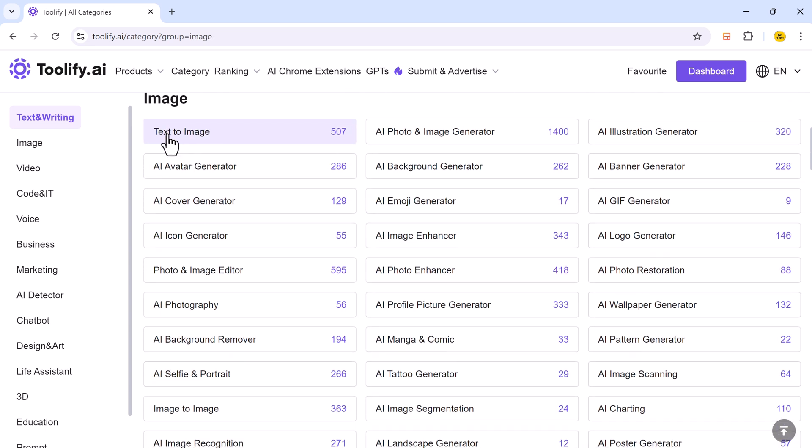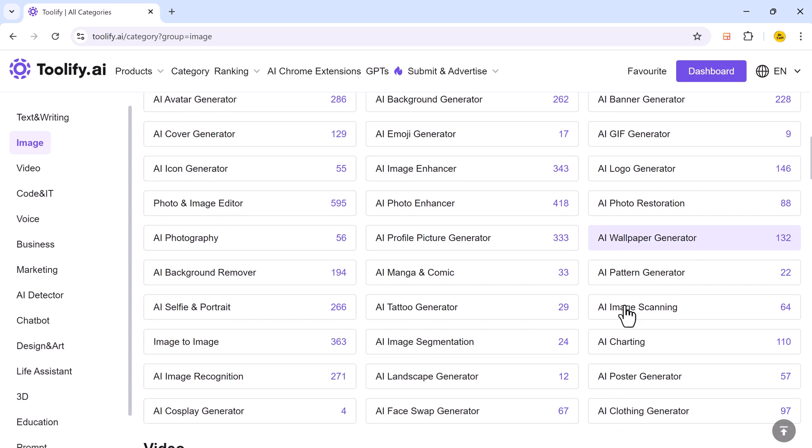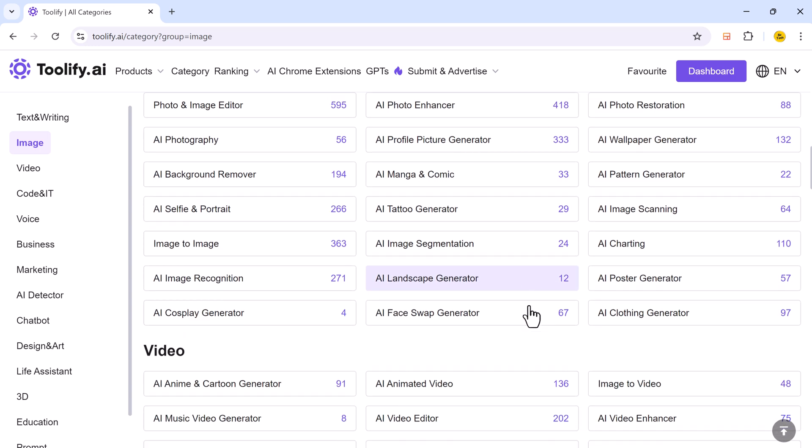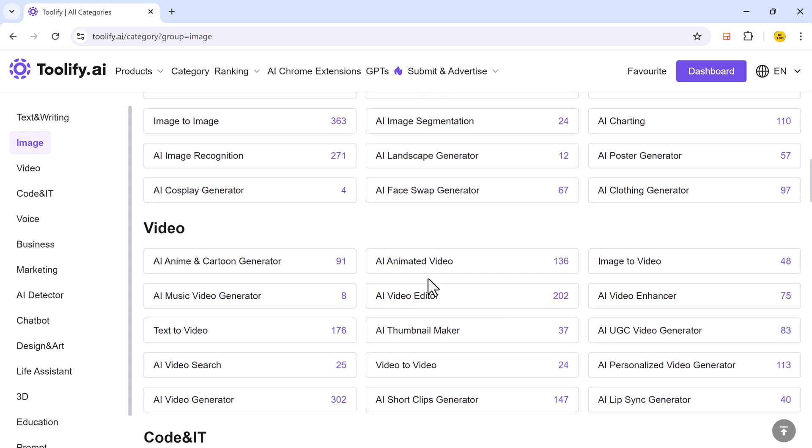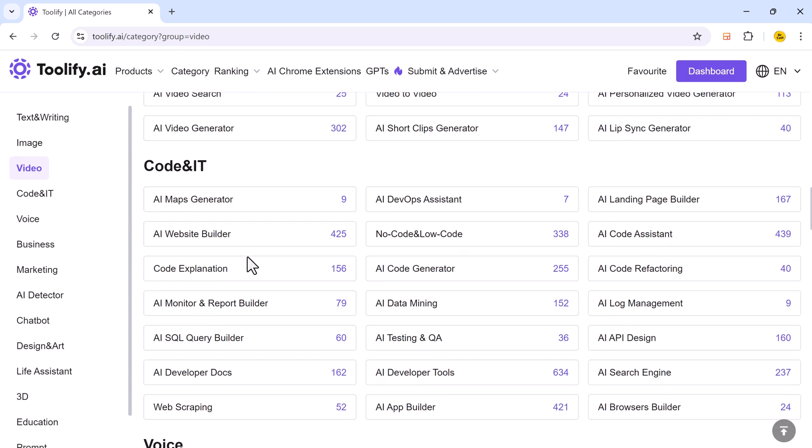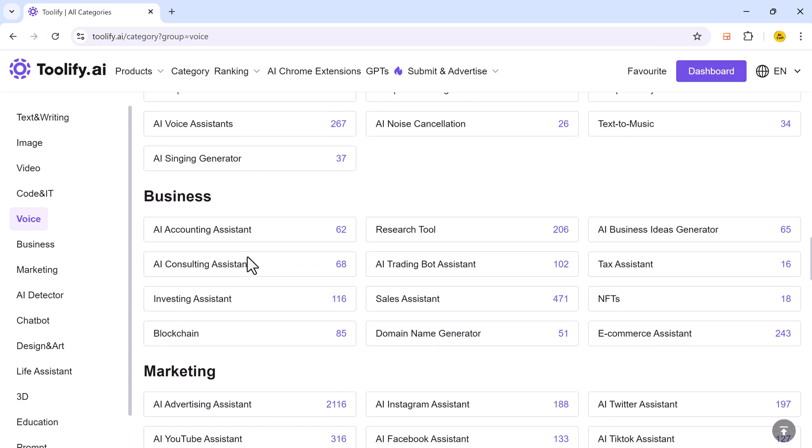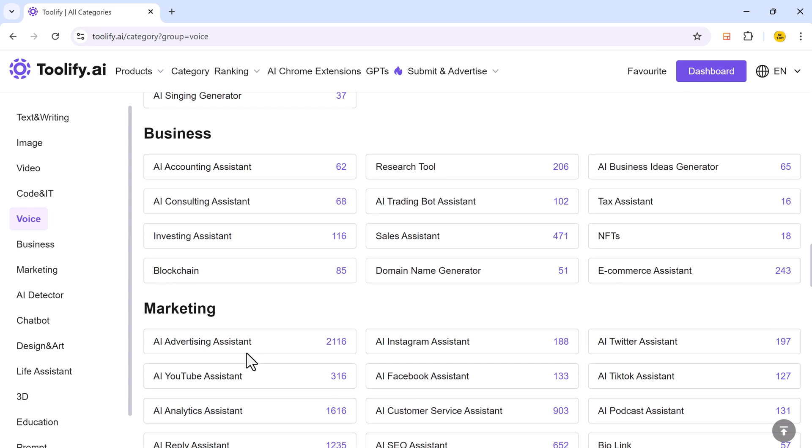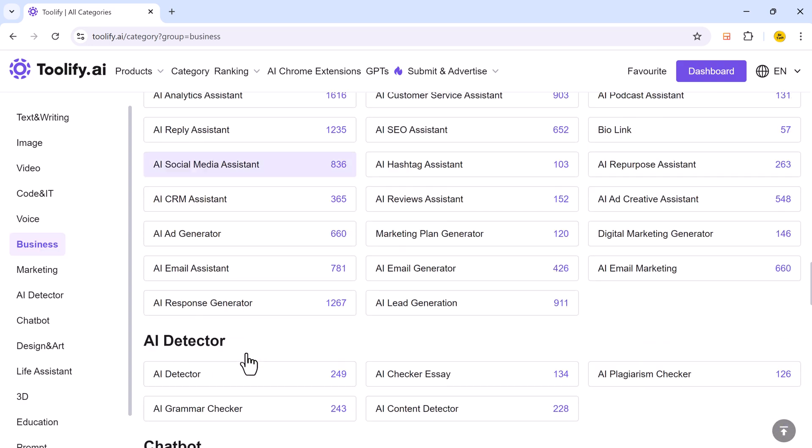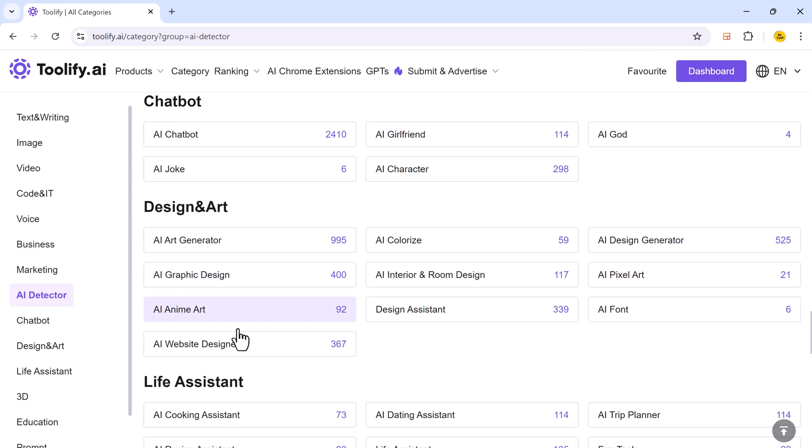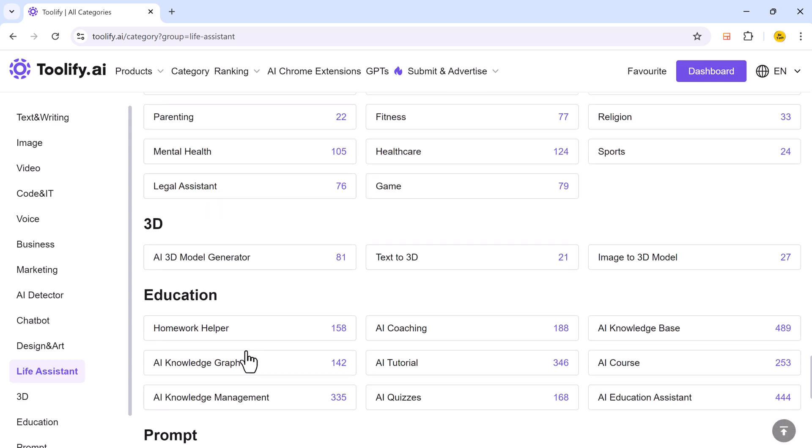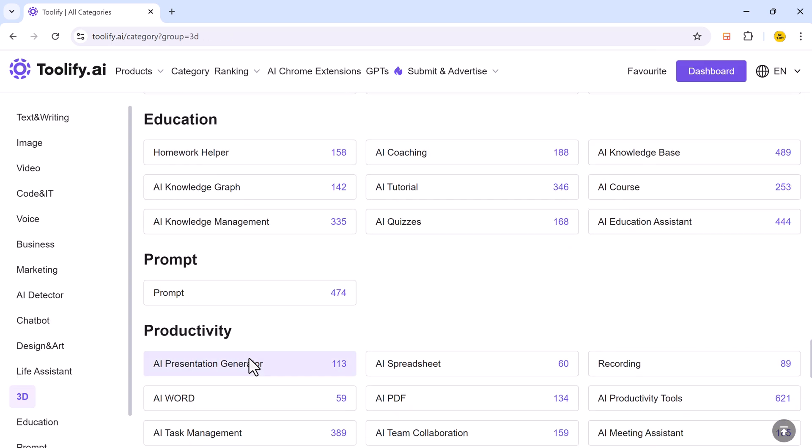If we move to image, here you can see we have text to image, AI photo and image generator and multiple other options. We have video section, code and IT, voice, business, marketing, AI detector, chatbot, design and art, life assistant, education and prompt.